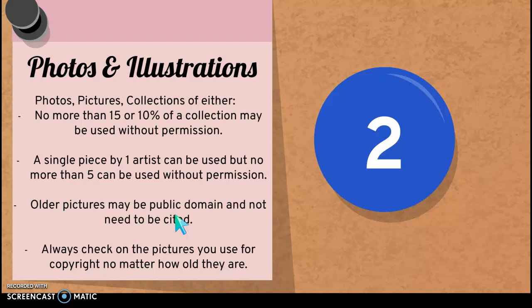Sometimes you'll find older pictures on the internet, like on Google, that are sometimes considered to be public domain. Public domain means you don't necessarily have to cite it. However, you always have to check to make sure that the pictures you are using have copyright, no matter how old those photos may be. You might also be wondering how do you know if something is copyrighted. Usually there will be some symbols somewhere — on the paper if you have a hard copy, or even on the internet they put little logos on top of the pictures, and it'll say something like 'CC' for copyright or have other little icons.